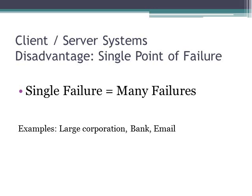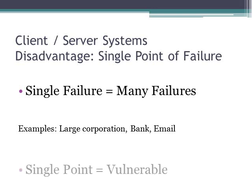An example could be a large corporation using one database for their customer's information. Same with a bank or even an email server. And also, ultimately, this single point could be more vulnerable because it's the only point.